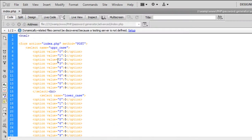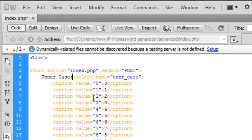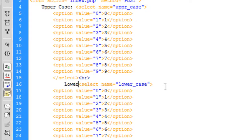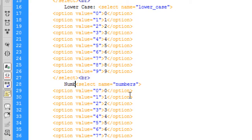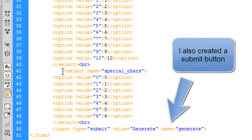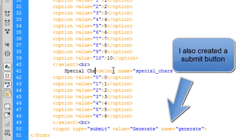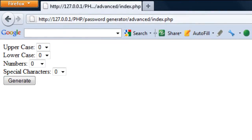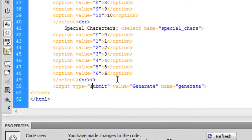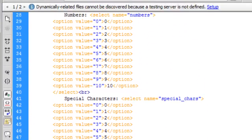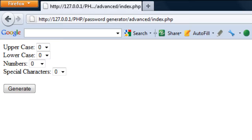So basically we just need to put uppercase on that one and on this one lowercase, numbers, and special characters. Save that out and there we go. What I'm going to do is just put another break on there to move that generate button down. So now we've technically done the HTML side. We need to now do the PHP side.